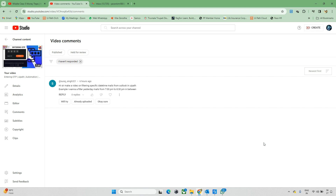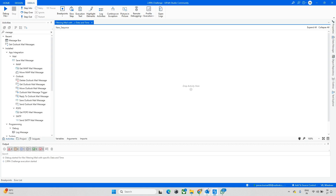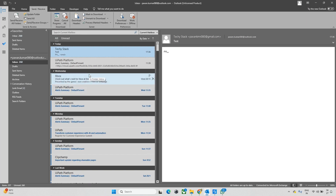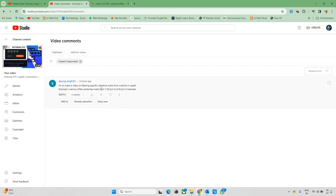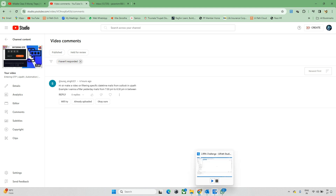Hello everyone and welcome back to the Tech Instruct channel. Today we'll explore a topic on Outlook. I got a comment asking to make a video on filtering specific dates from Outlook. We have this Outlook and from it we need to pick a specific filter — the filter should be available from a specific date, like filtering mails between 7 PM to 8:35 PM, about one and a half hours.